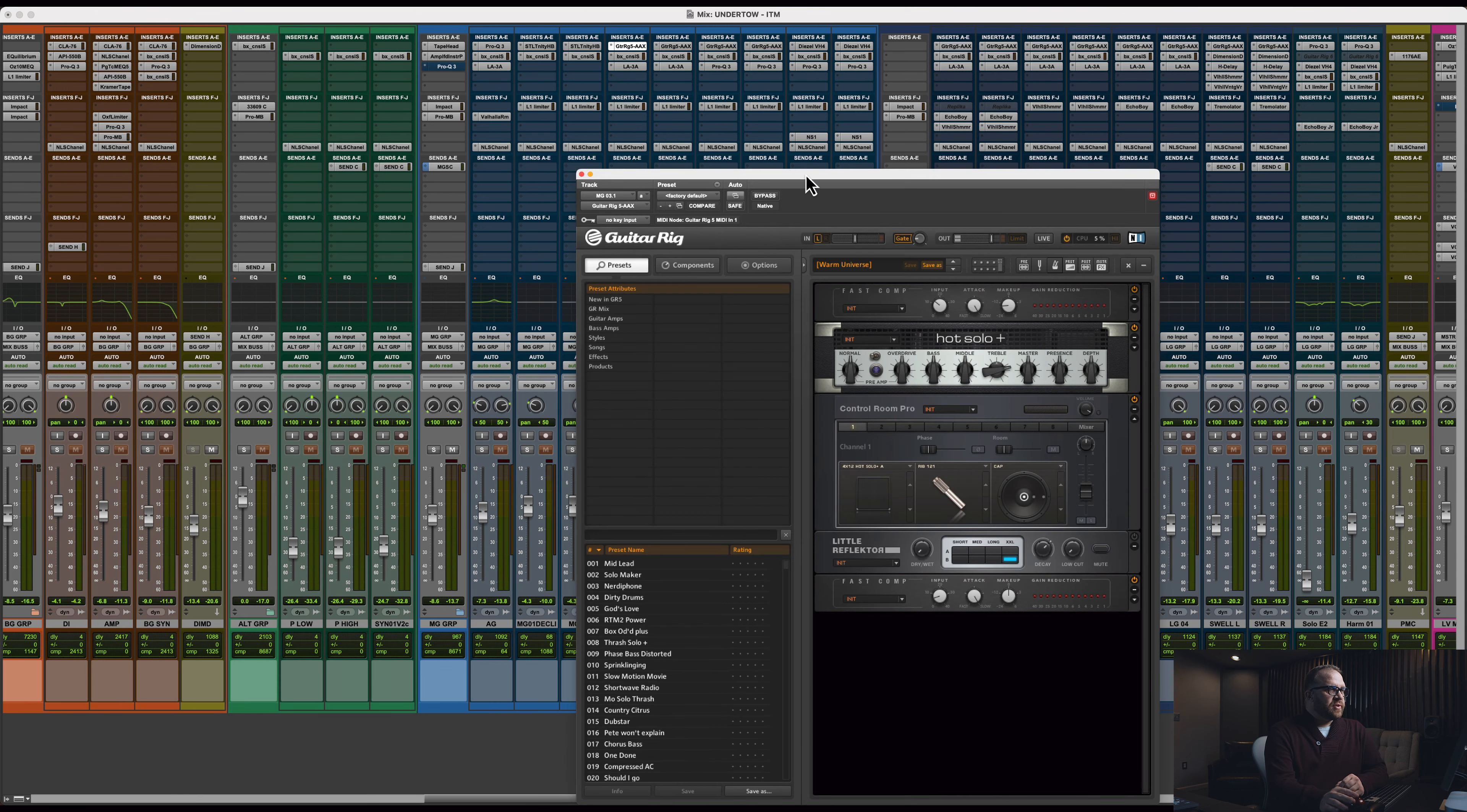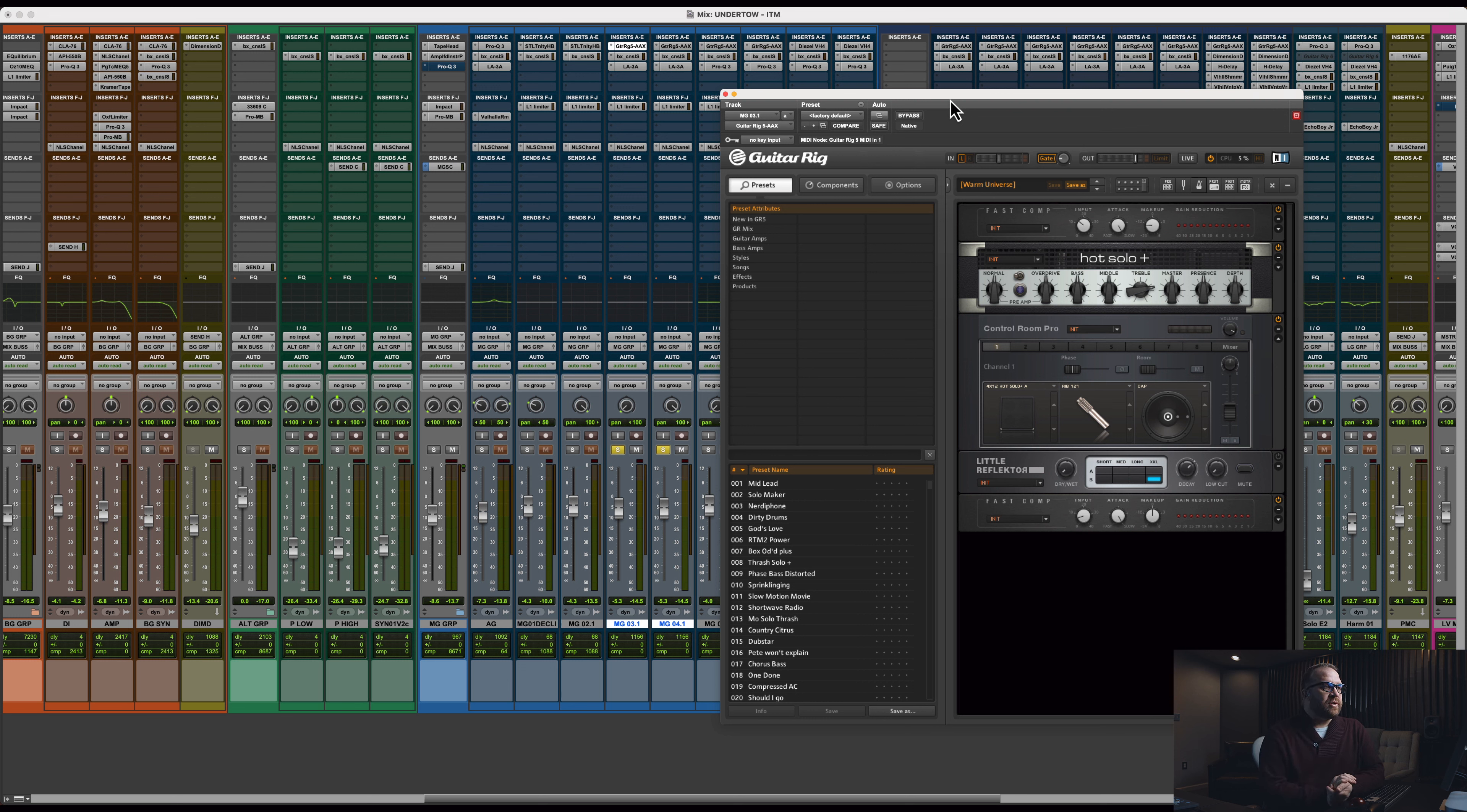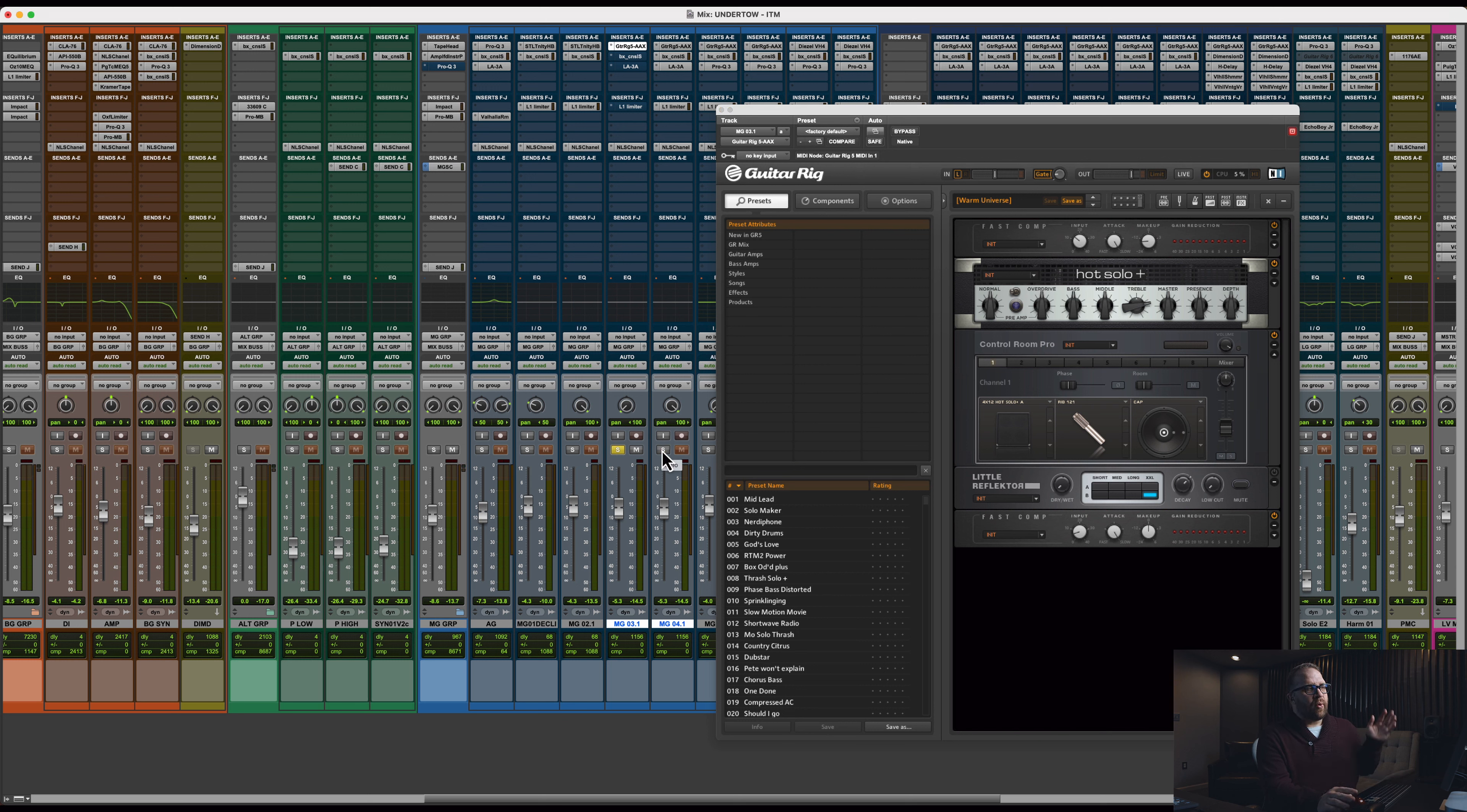And what we used here is Guitar Rig 5. I absolutely love this plugin. It's been one of my favorites probably going back to 2016, 2017. It's hard to beat. There's a warm universe preset that I'll often modify, which is like a Soldano-esque sort of tone. Bring the gain back. Pick a cabinet. In this case, it's a 412. There's this little reflector that I've turned off. But there's a couple compressors in series. Let's bypass the SSL and the LA-3A and the L1.